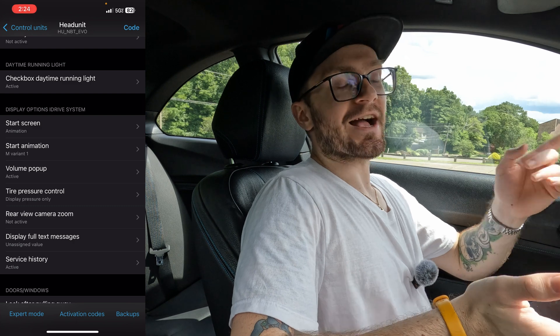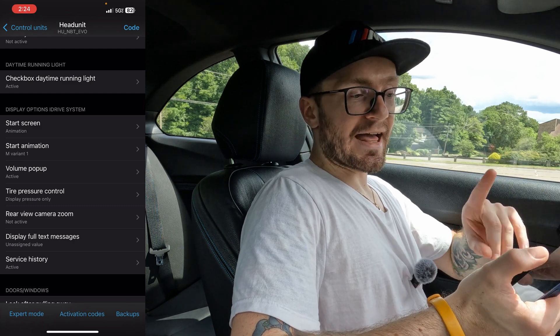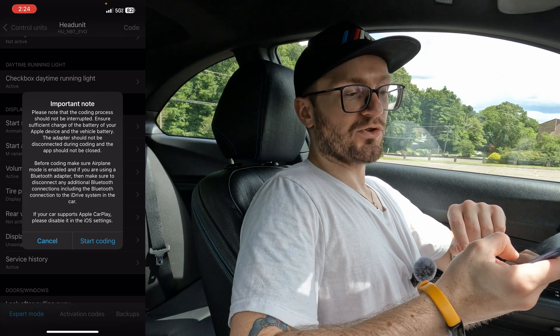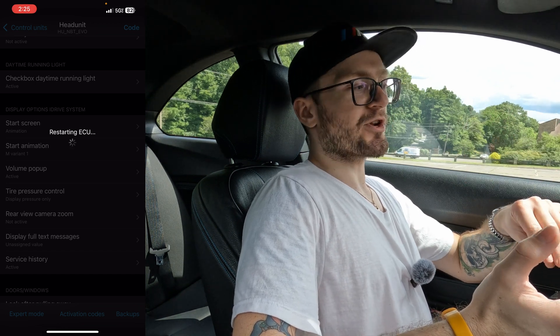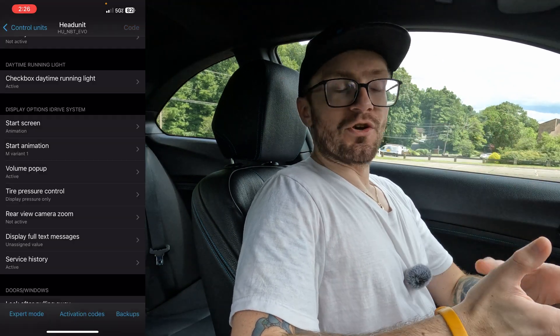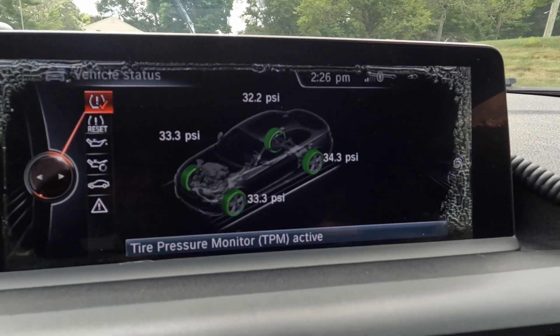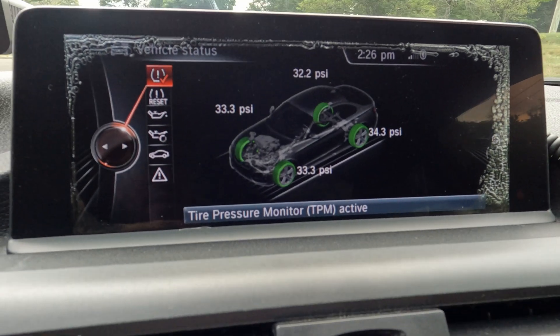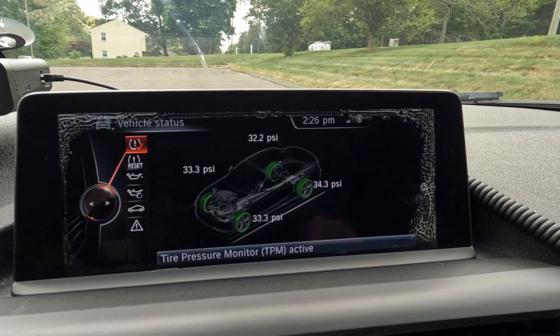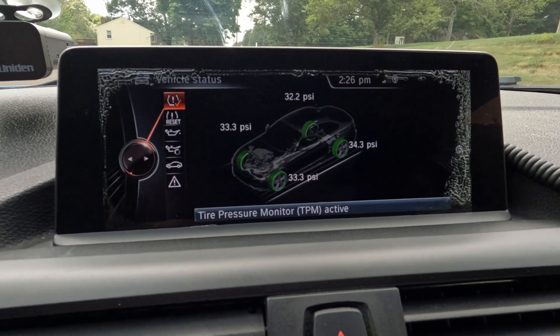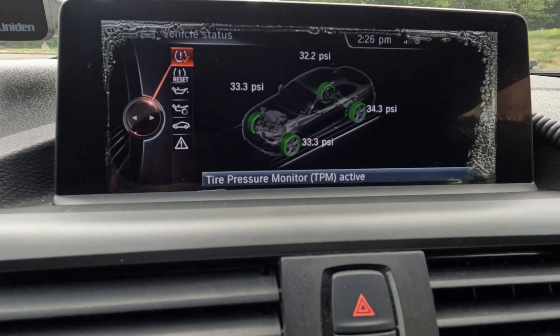Here you have a few options: Display Pressure Only, Not Active, or Display Temperature and Pressure. For the purpose of coding it out, let me show you what it's going to look like if I select Display Pressure Only. We're going to activate that, back out, hit Code, and then hit Start Coding. The ECU restarts, so your entire system — including iDrive — is going to restart. Now flipping the camera: you can see the iDrive now shows just the tire pressures, which is what you'd typically see.